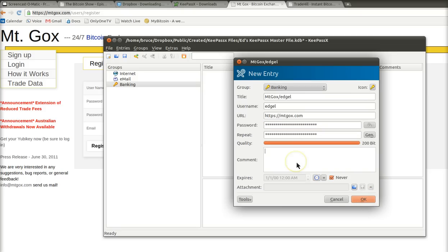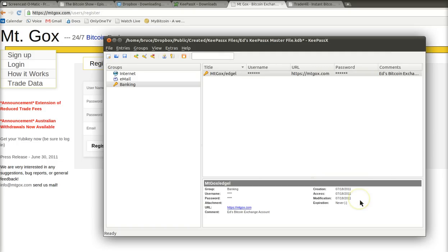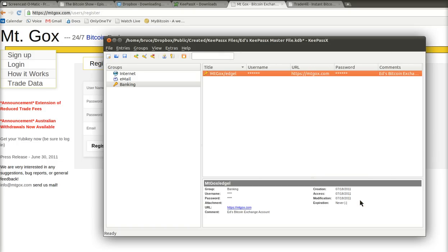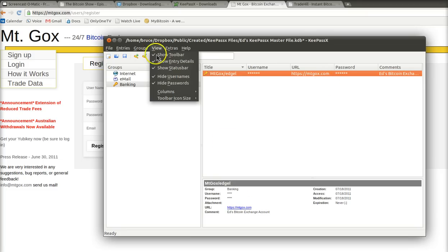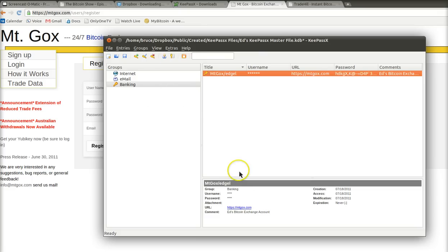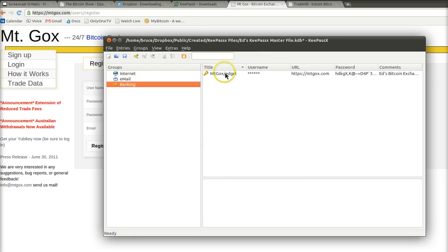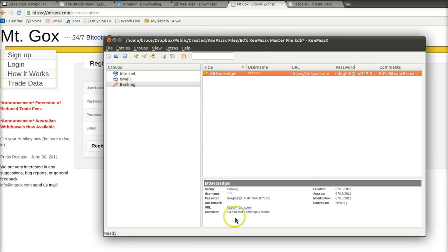Now, you can put comments here and say, Ed's Bitcoin exchange account, whatever you want. That's just optional. You click OK, and now you see that it's here. You can actually see the entry. Now, if you want to know what the password is, you can actually go up here to the view menu, and it's got hide usernames, hide passwords. You see the next time I click on that, you'll see the password shows up right here. That's the password. Do you see how complex that is? It's amazing.